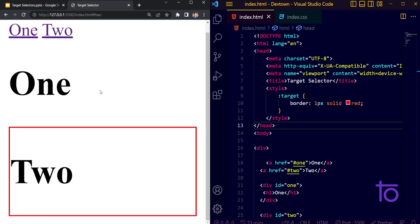In this way, we can style our different elements with the help of target selectors. You might be asking what the application of target selectors is — you can use them for making a slide bar, for making a sidebar, and also for making a progress chart. So those are the basic applications of target selectors.